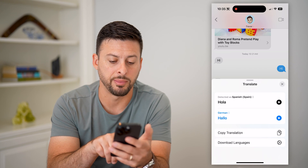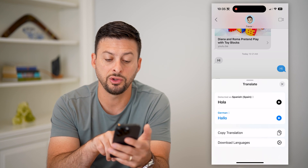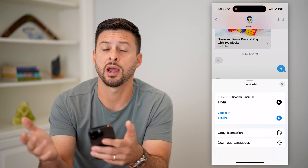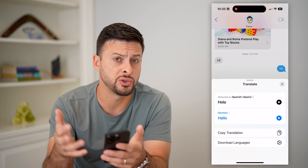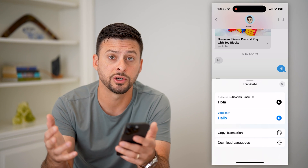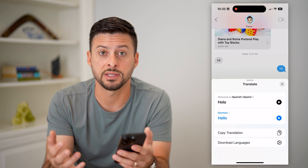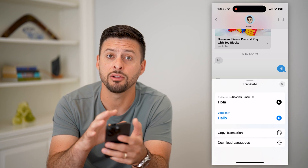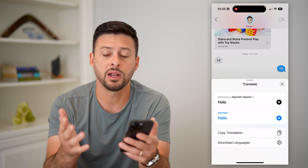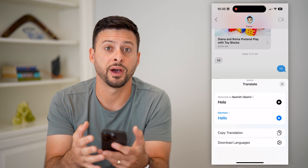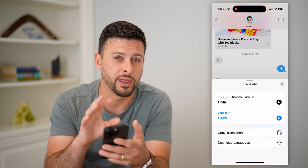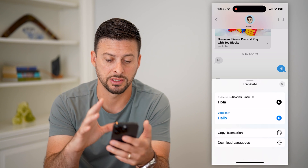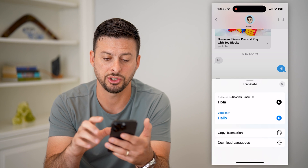You can hit copy translation, and you can download certain languages. This is helpful if you're traveling overseas to another country and you expect to get a bunch of texts in another language — you can download it and then it won't use your cell data or Wi-Fi; it'll have all that information built into your iPhone so it doesn't need any connection.